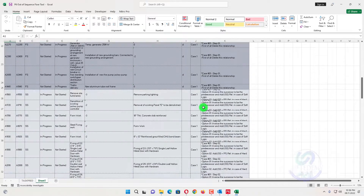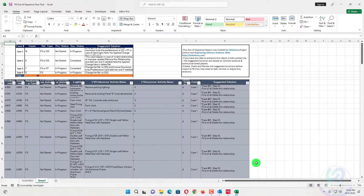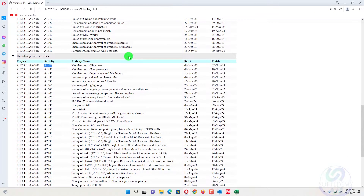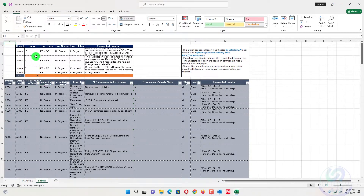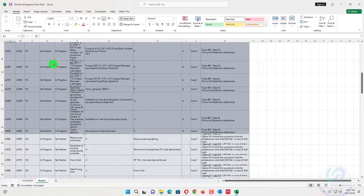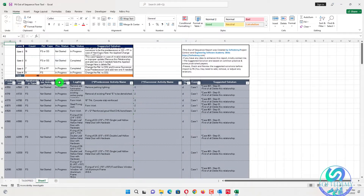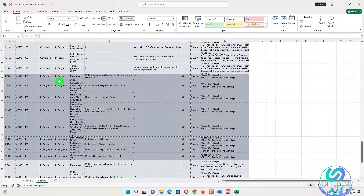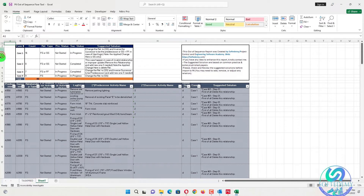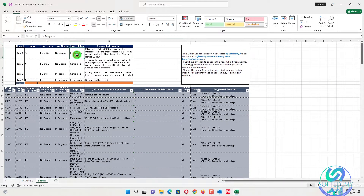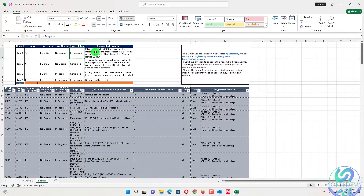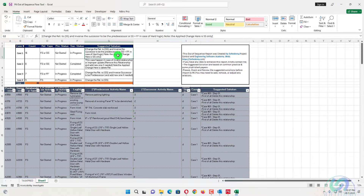When we press Yes, a lot of detail appears. Remember in the log there were 36 activities, but the tool is showing 40 — there may be some calculation difference, but we can resolve it. There are four types of cases. In Case 1, if your predecessor is not started and the successor is in progress, you will remove that relationship and change it to start-to-start. If the logic is soft, inverse the relationship and assign start-to-start and finish-to-finish.